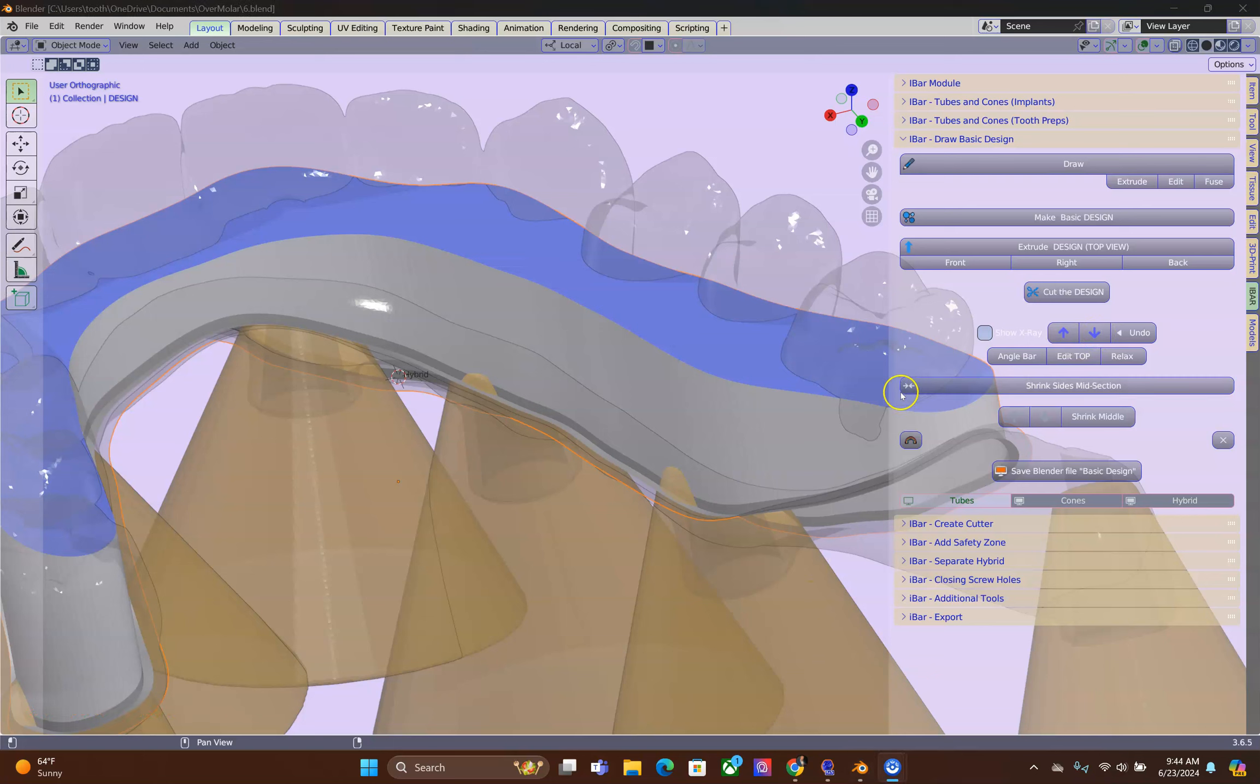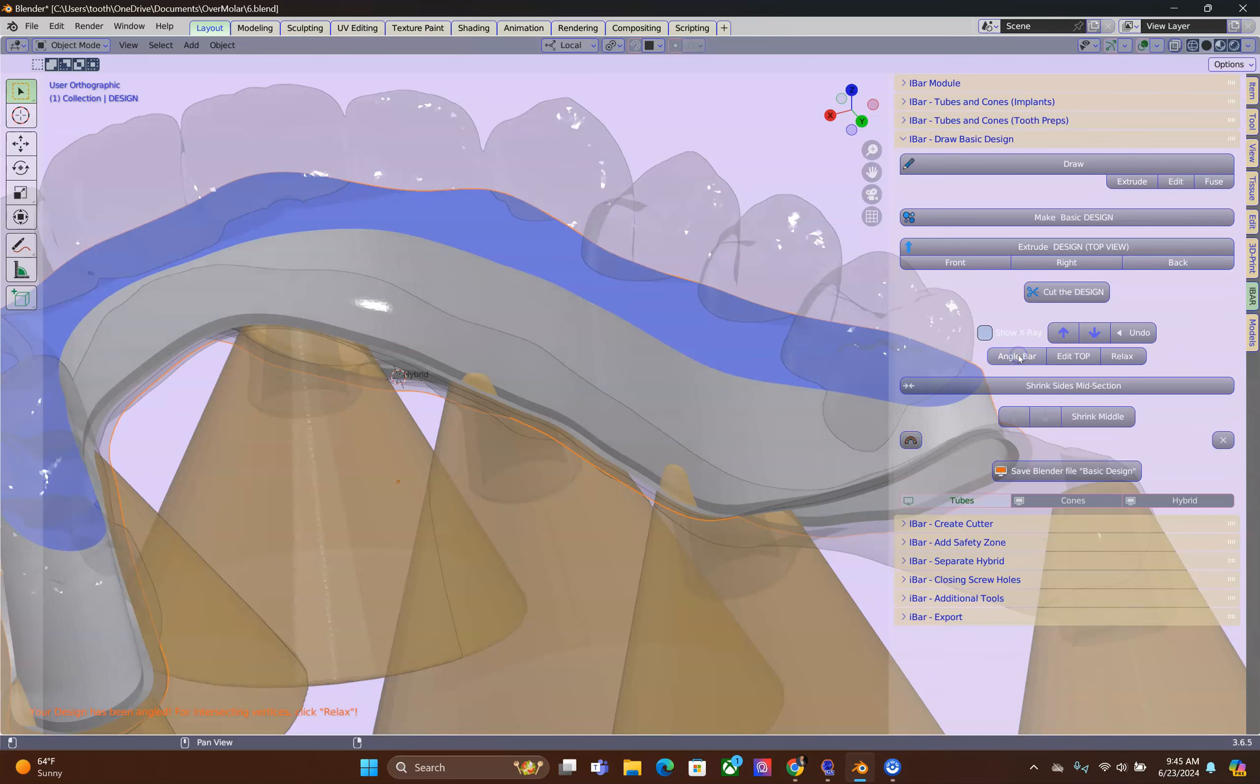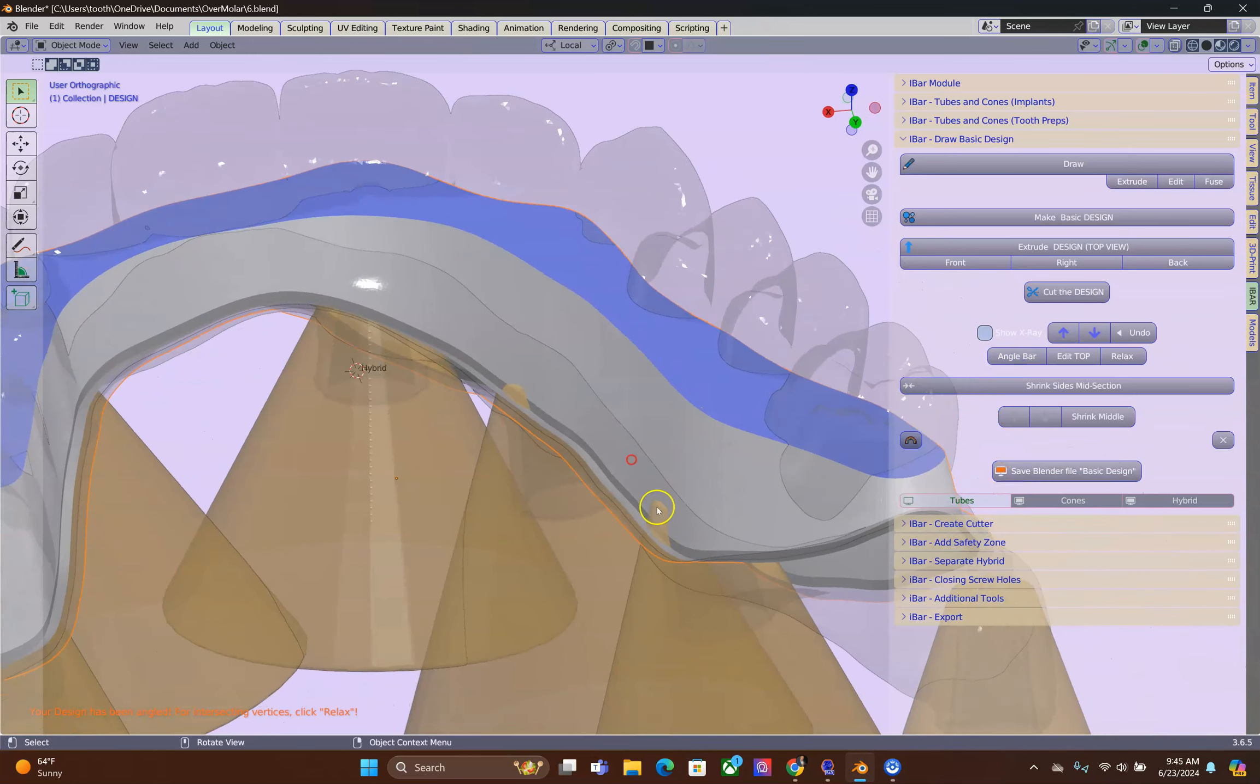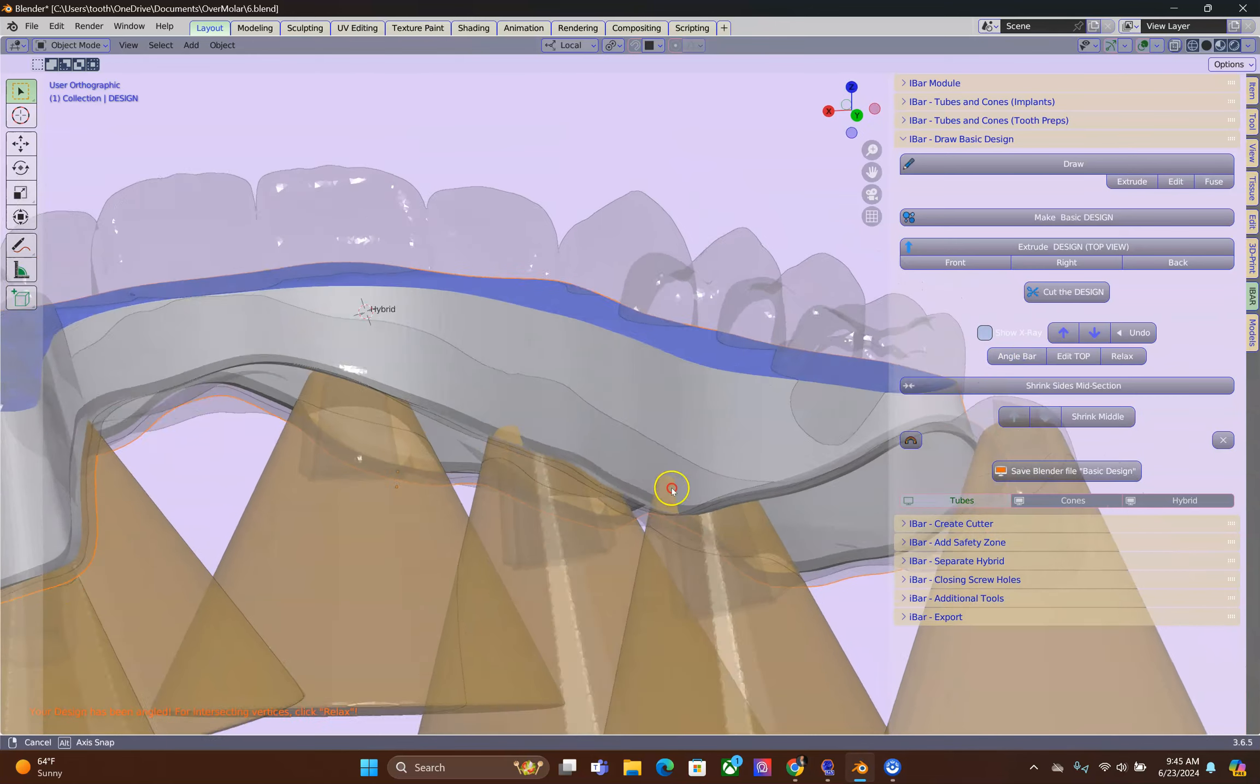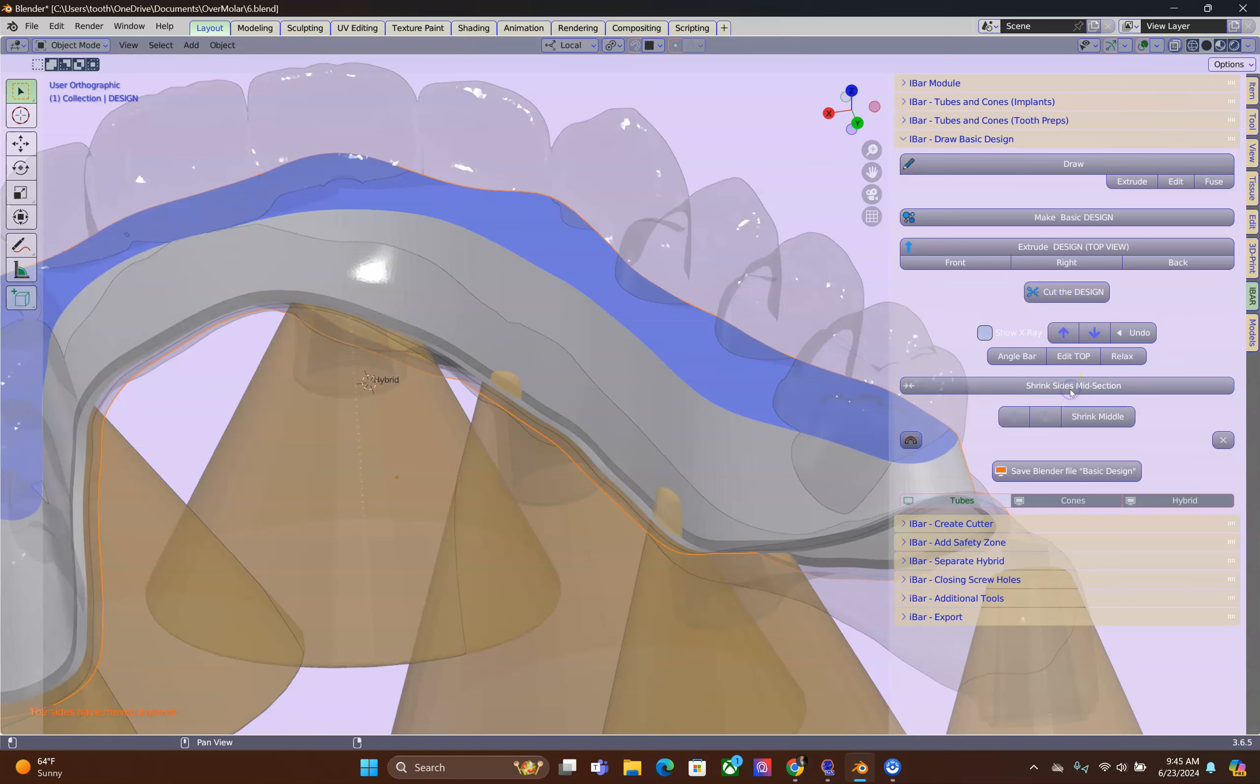We're going to lower the blue surface. But before I do that, I'm going to angle the basic design a little bit. I'm also going to make it a little bit narrower.